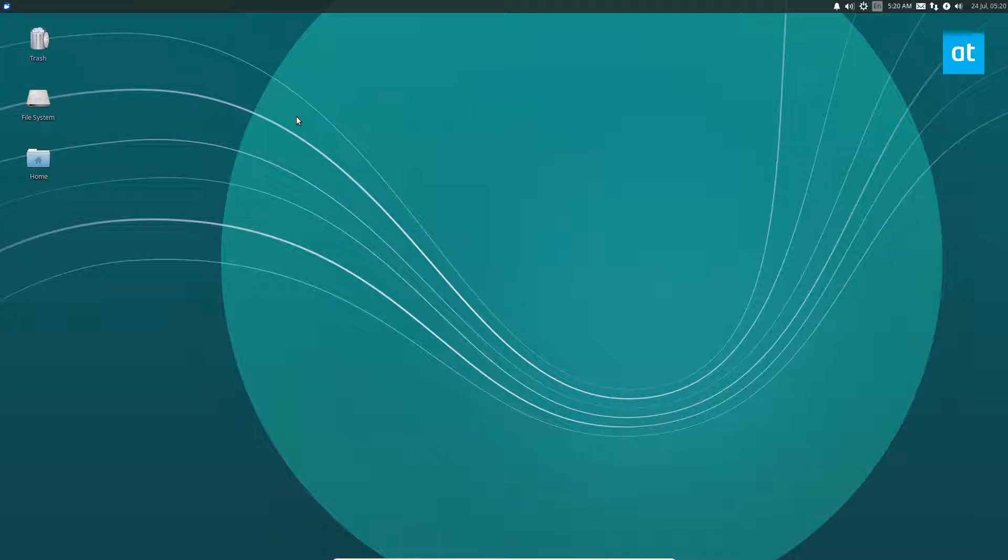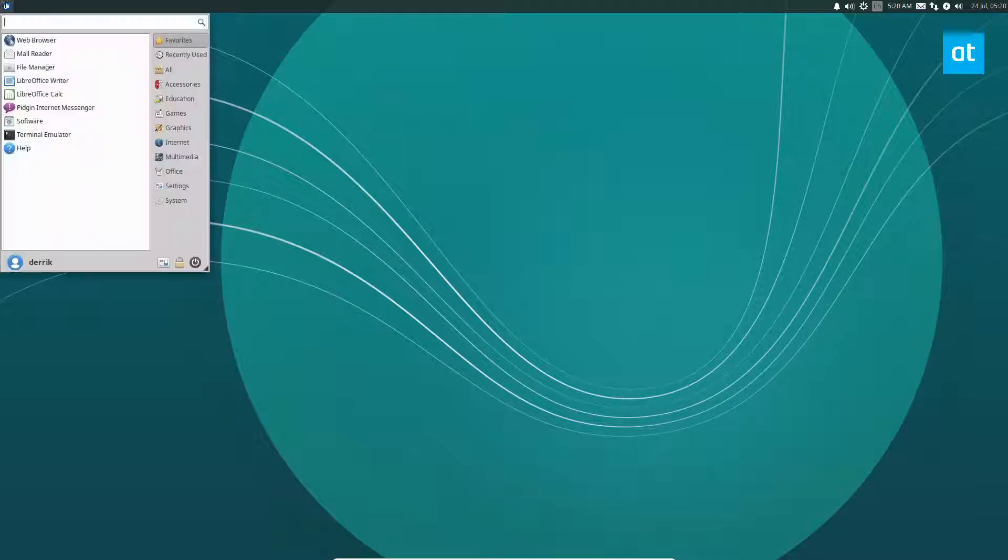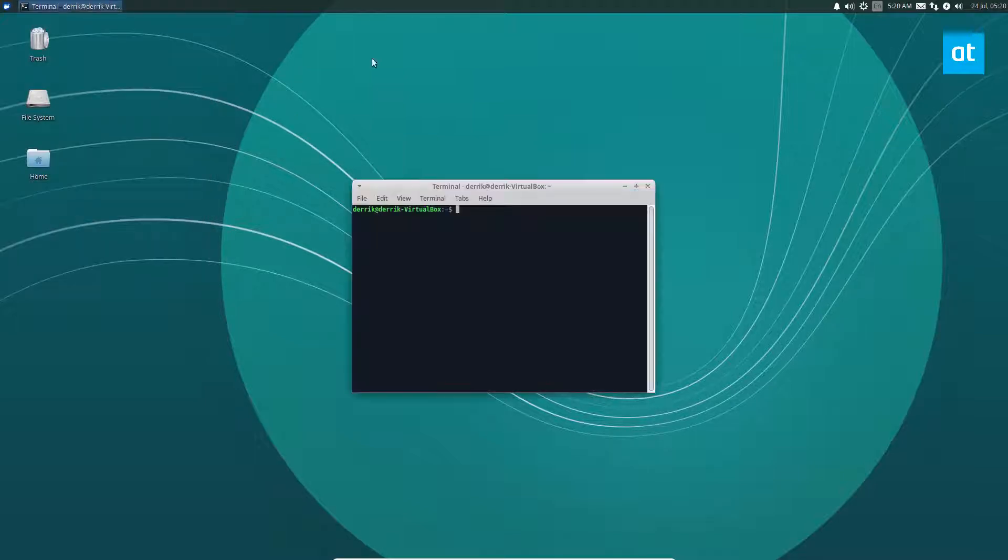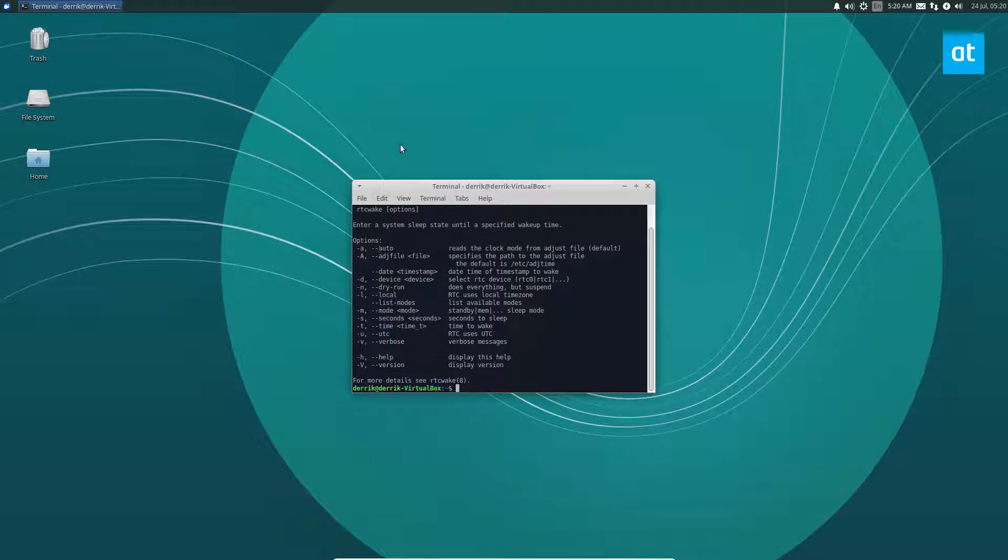It goes to sleep and wakes up just with RTC wake. In the article I cover a lot of different RTC wake things you can do, different suspension patterns, and it's a useful little system command.